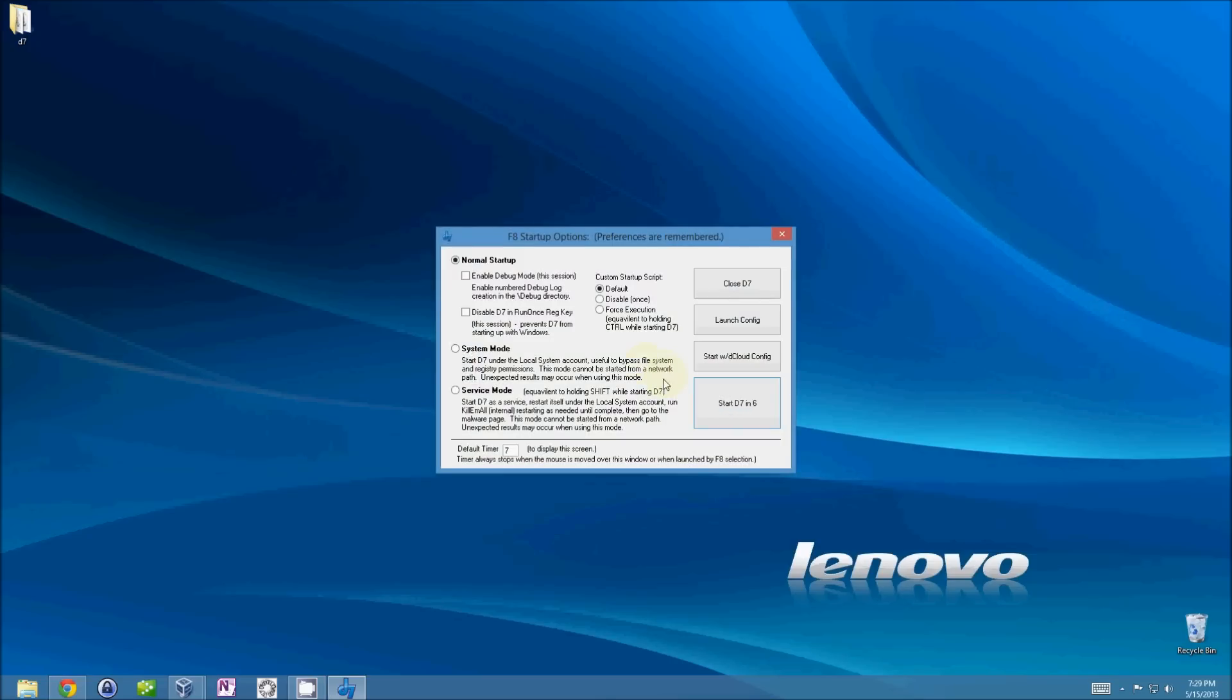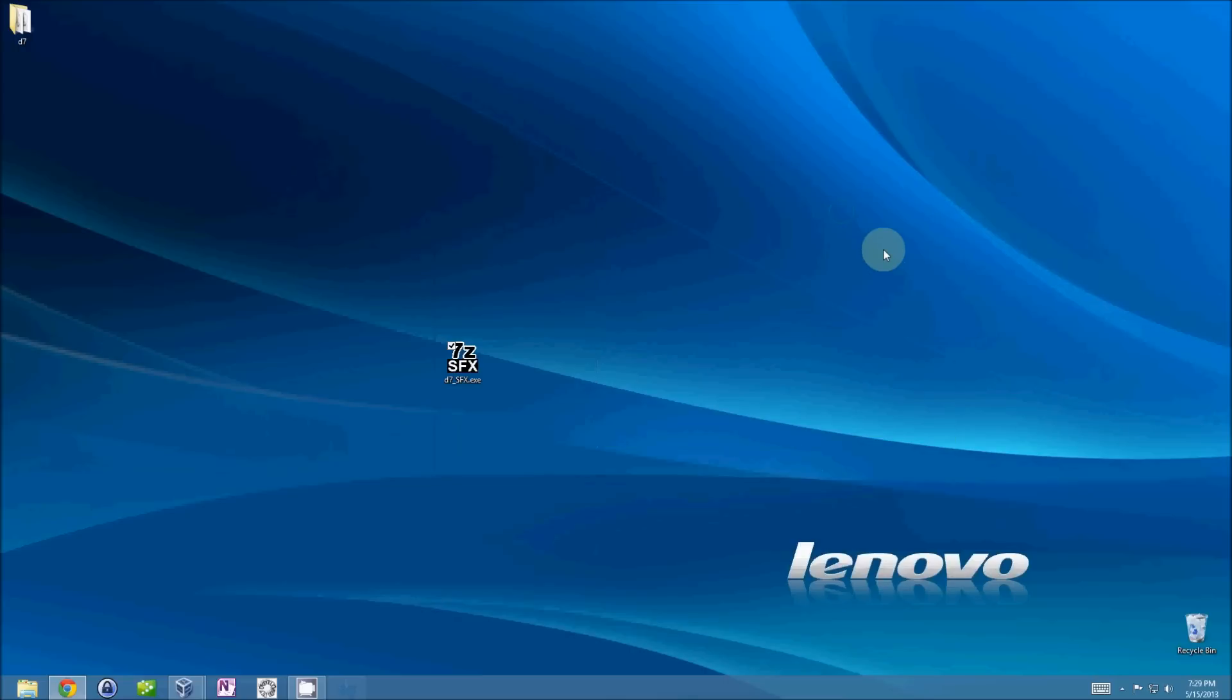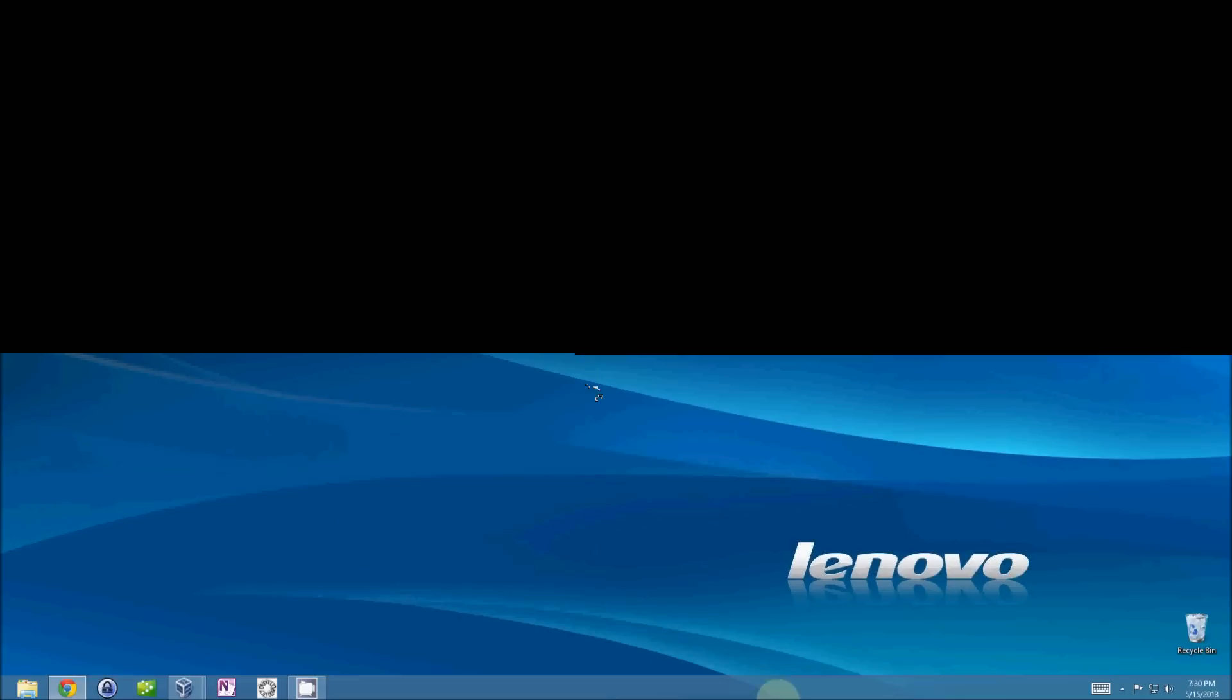Now, the thing about that is, and of course, the self-extracting archive gets deleted. The thing about that running D7, of course, that you just saw was the UAC prompt. If you run the self-extracting archive as an administrator, you won't get that and it'll just start D7 by itself.